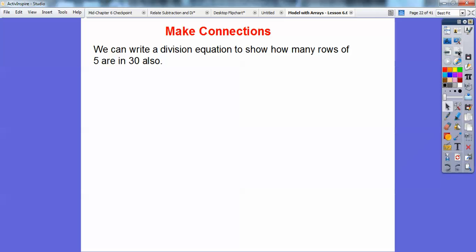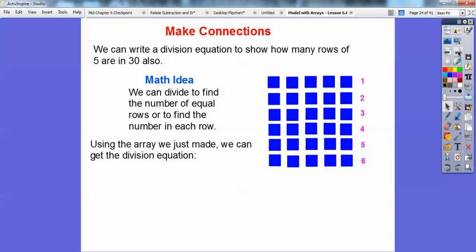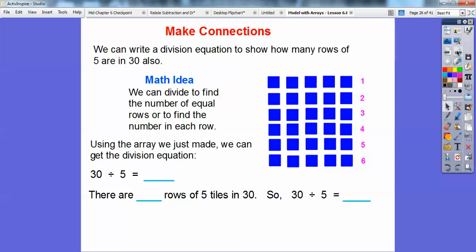We can also write a division equation to show how many rows of 5 are in 30. The math idea is we can divide to find the number of equal rows or to find the number in each row. Using the array we just made: we had 30 tiles altogether, divided into rows of 5 — so 30 divided by 5. When we did 30 divided by 5, that gave us 6 rows of 5 tiles in 30. So 30 divided by 5 equals 6.